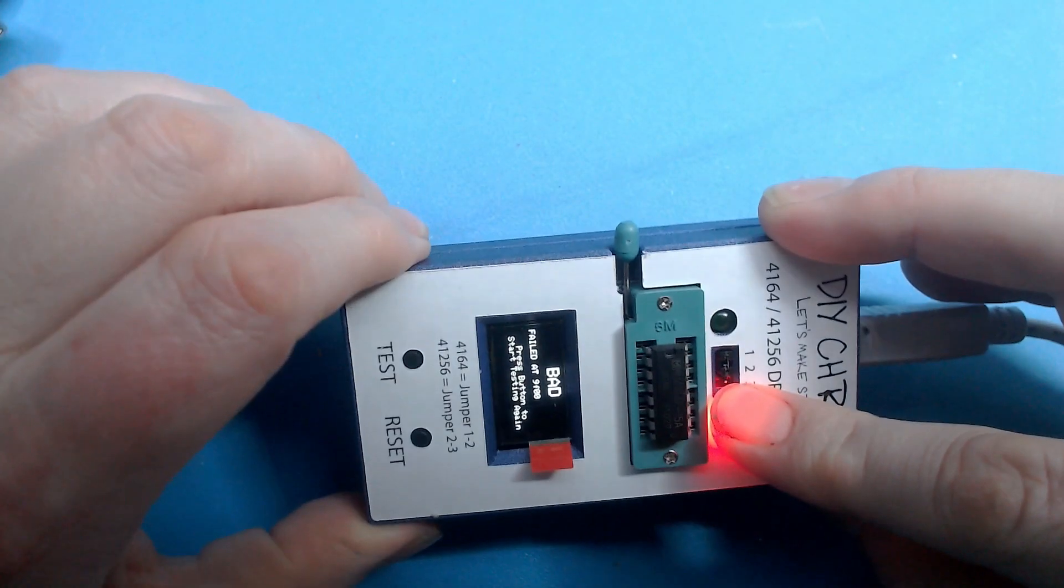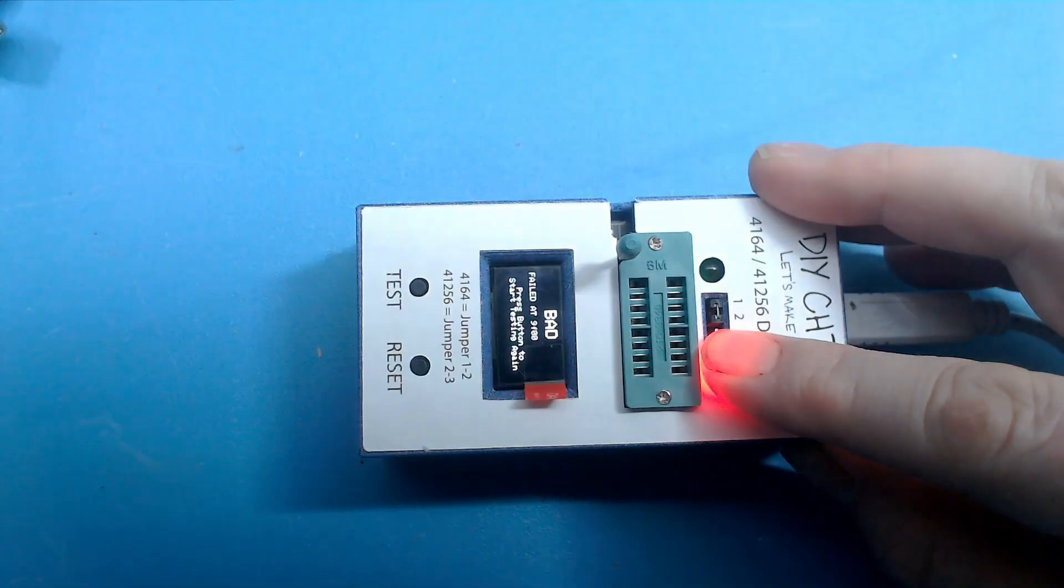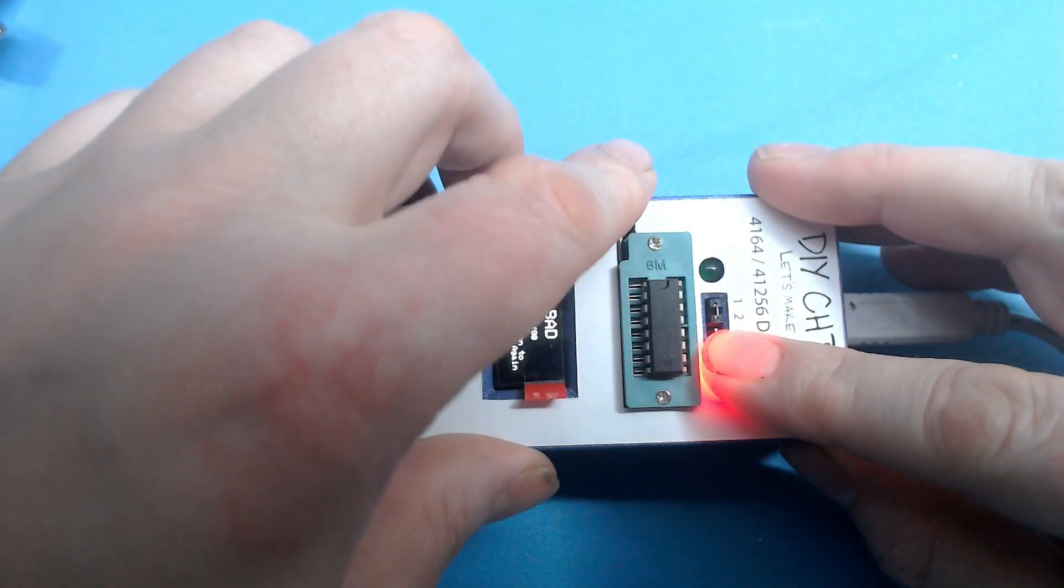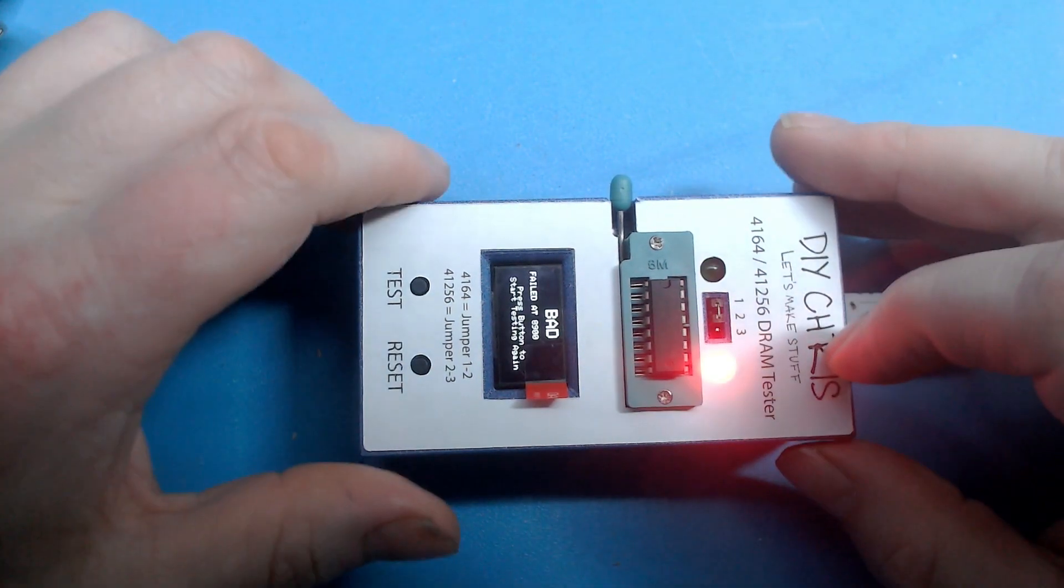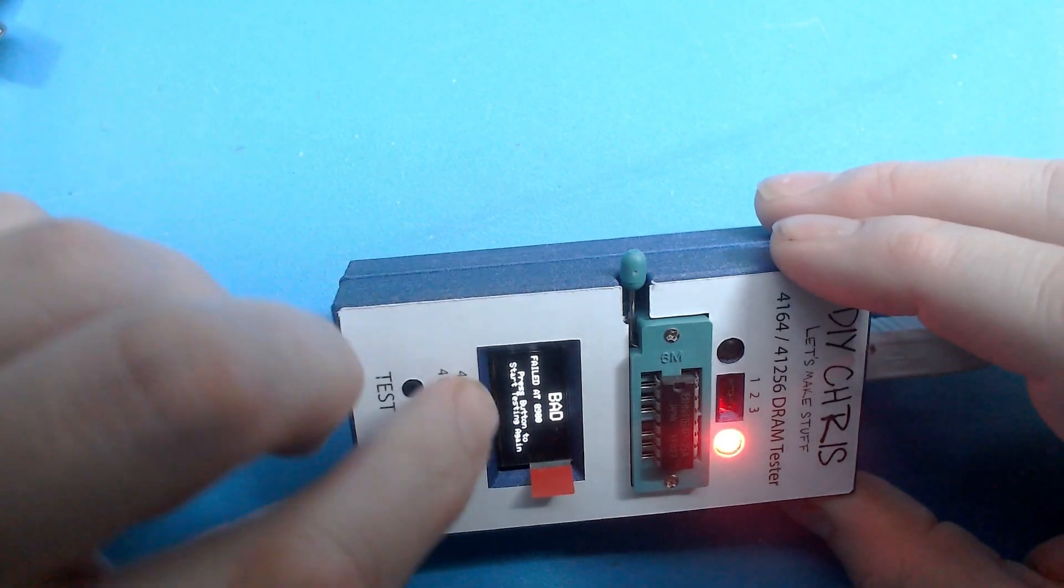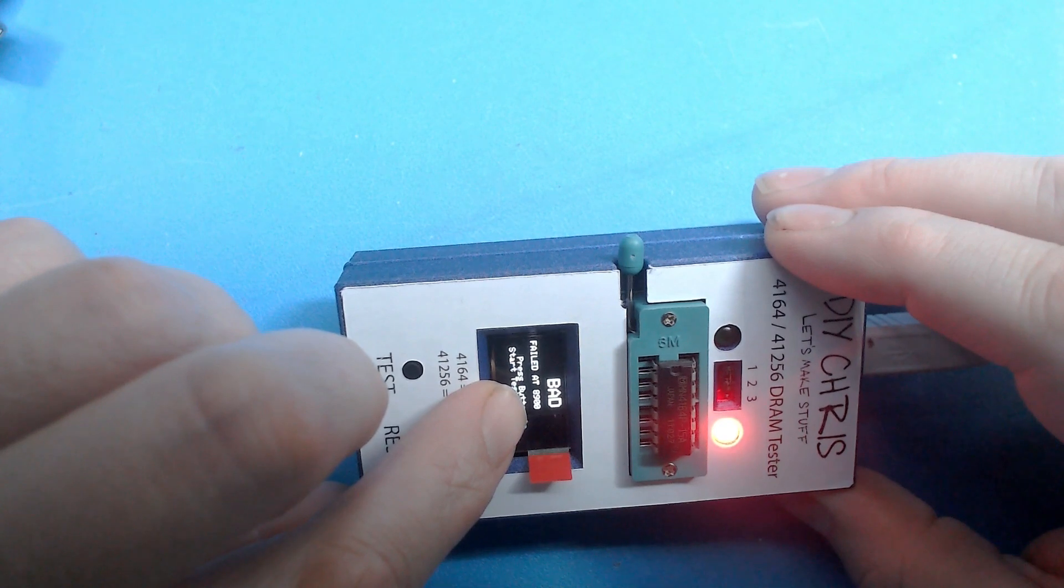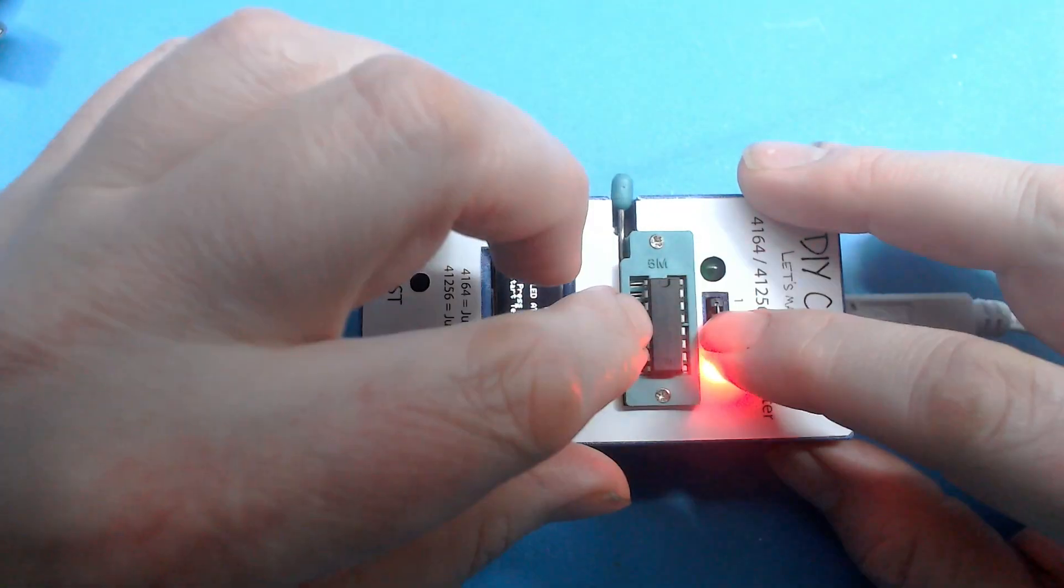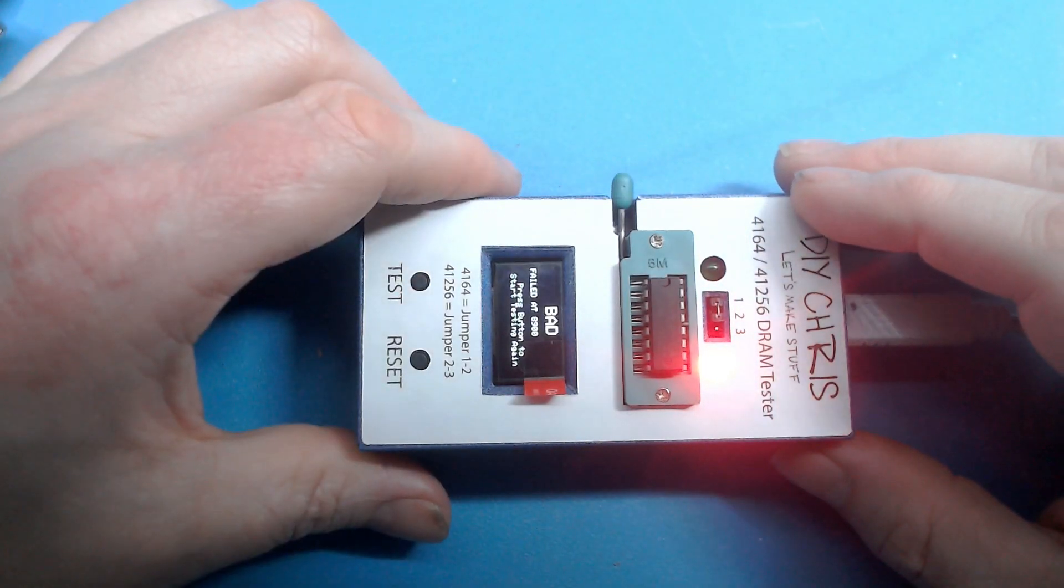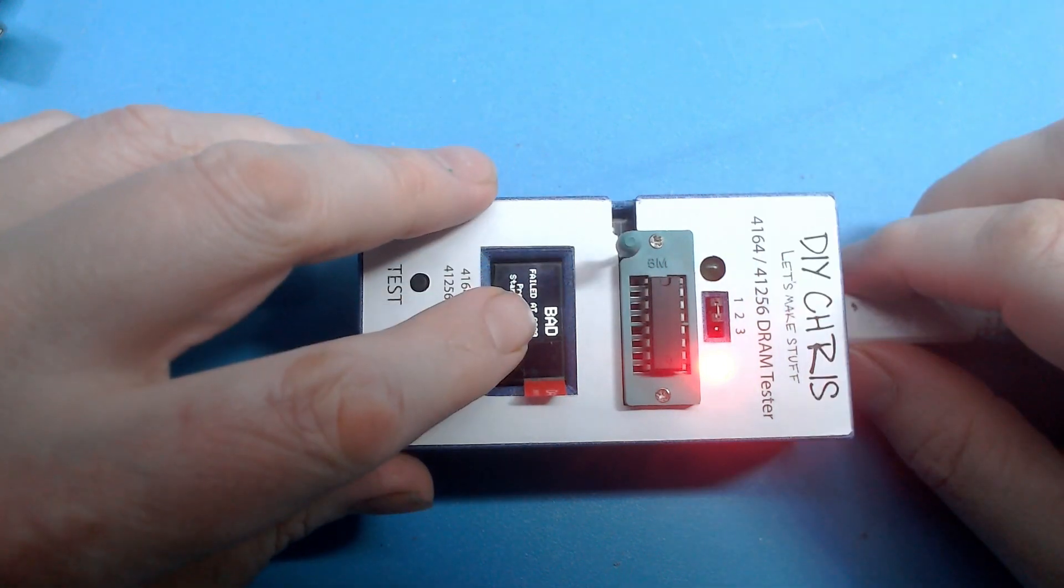So this OLED screen actually brings something to the table here. I can test another chip just to have a go at it. This is about the same as the other - it tested and got a fail at 8900. This is also from one of my eBay or AliExpress purchases of 4164 chips. It says bad in really good strong letters here.